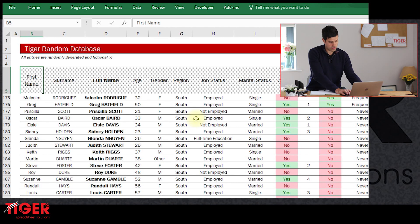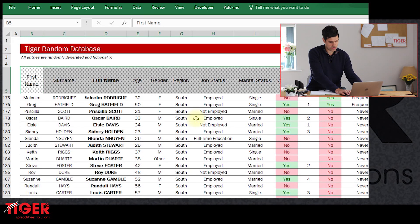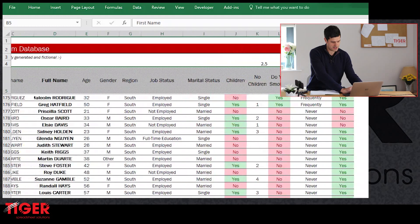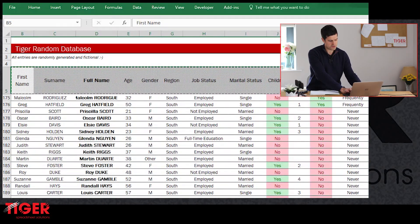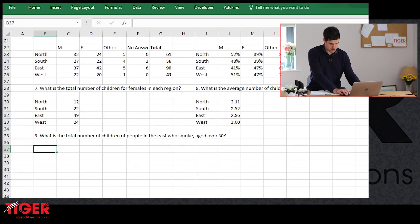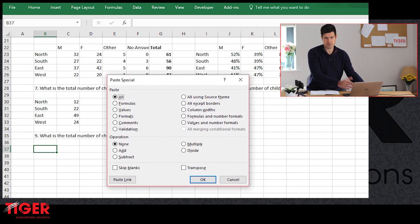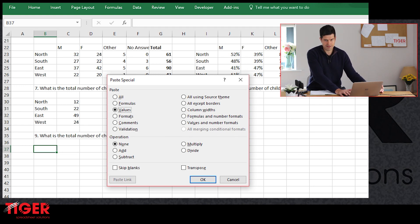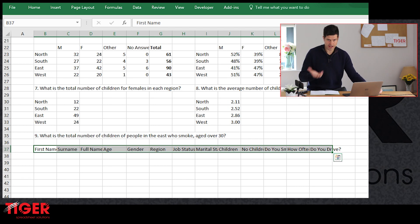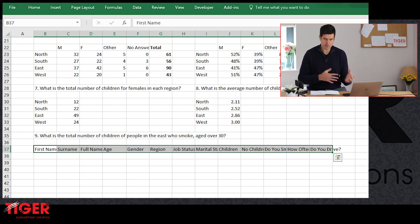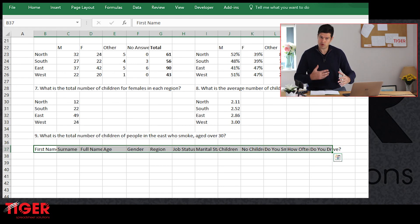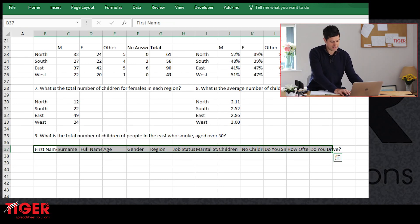I'm going to select all the headers using keyboard shortcuts, then Control+C to copy. Back on the analysis sheet, I'll use Control+Alt+V for paste special, hitting V for values. And there we go — we've got our headers. I recommend trying to get into keyboard shortcuts; they'll save you lots of time when using Excel.